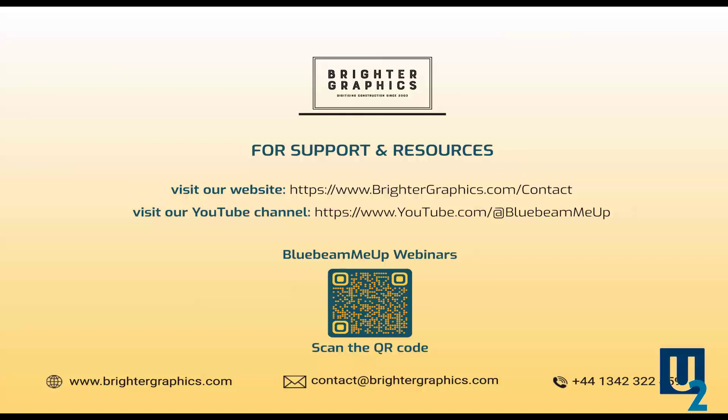So thanks for hanging out again this month. As always, you can reach out to the team at Brighter Graphics for technical support or other resources. Reach out if you need any customization or training. We'd be happy to work with you. As you can see, there are several places where you can reach out here listed on the slide. Website, email, phone number across the bottom.